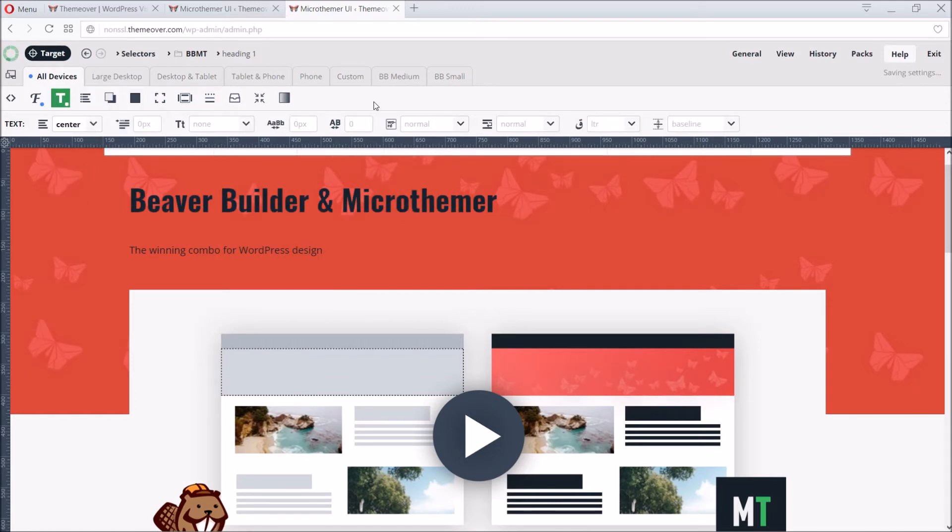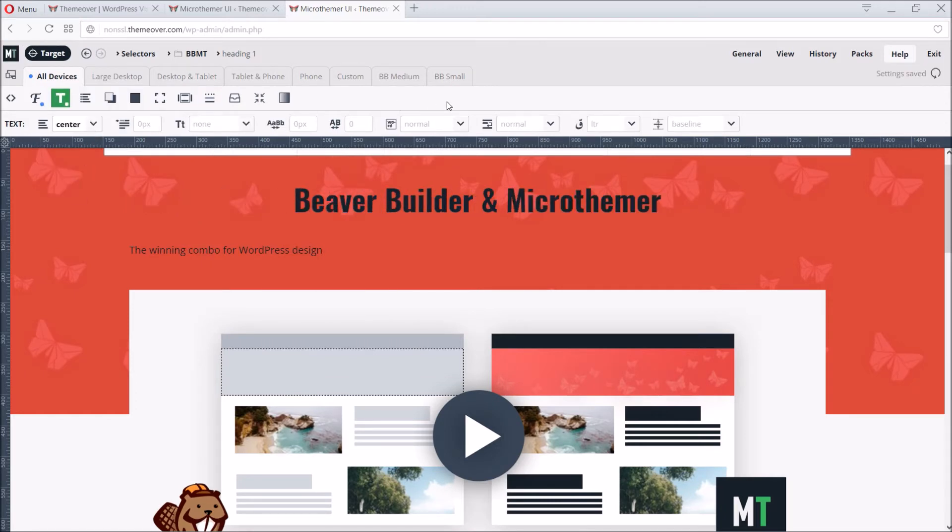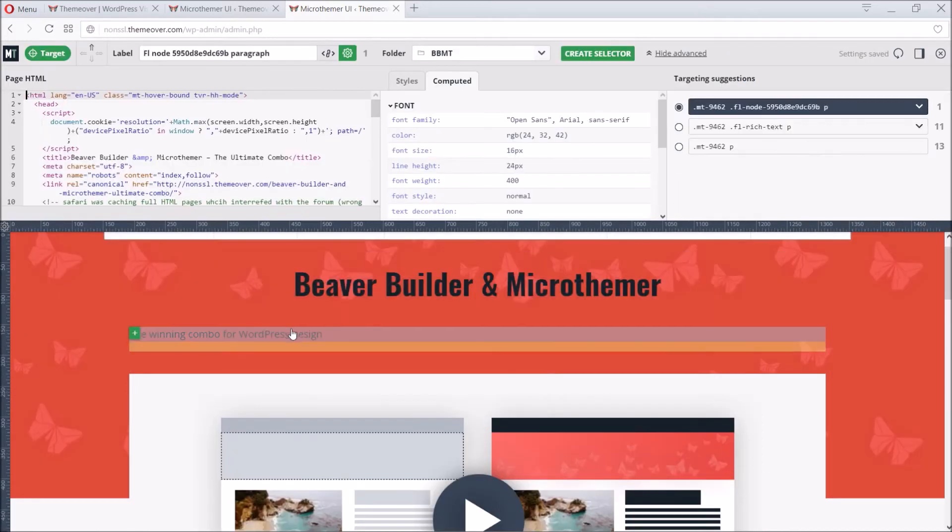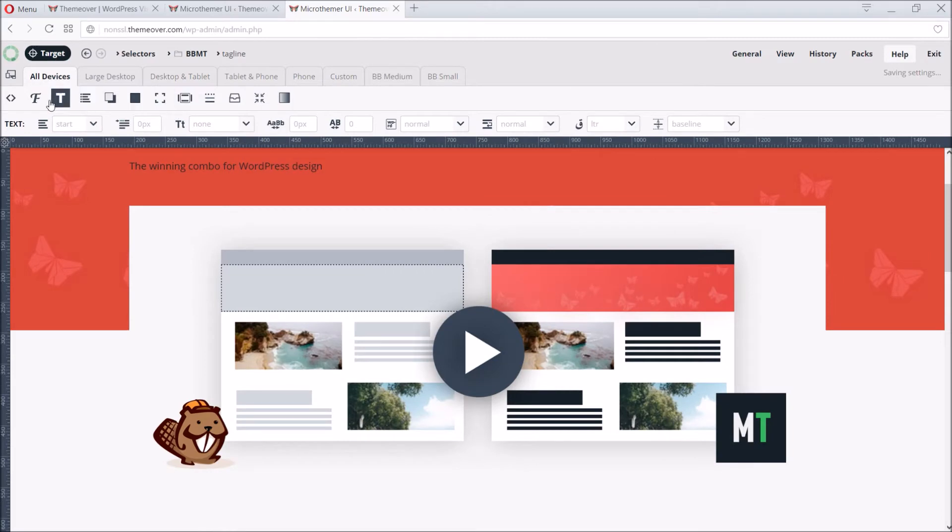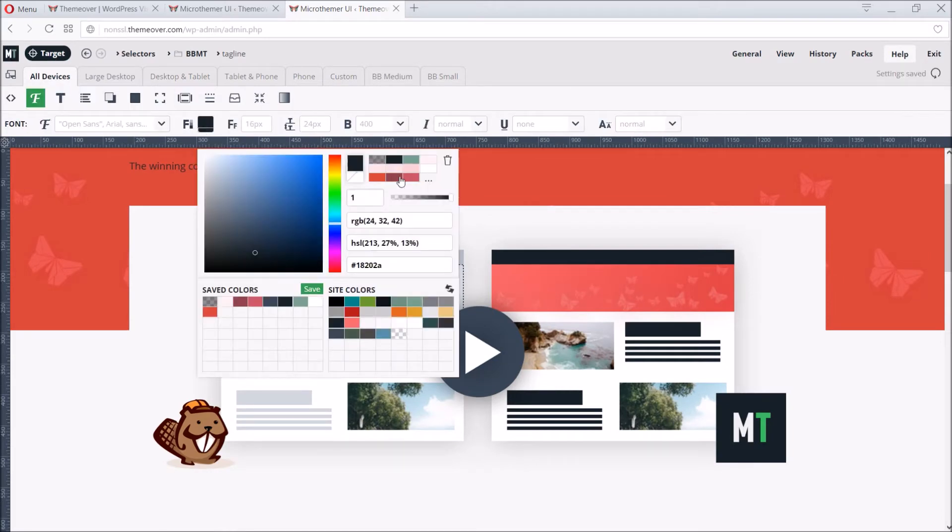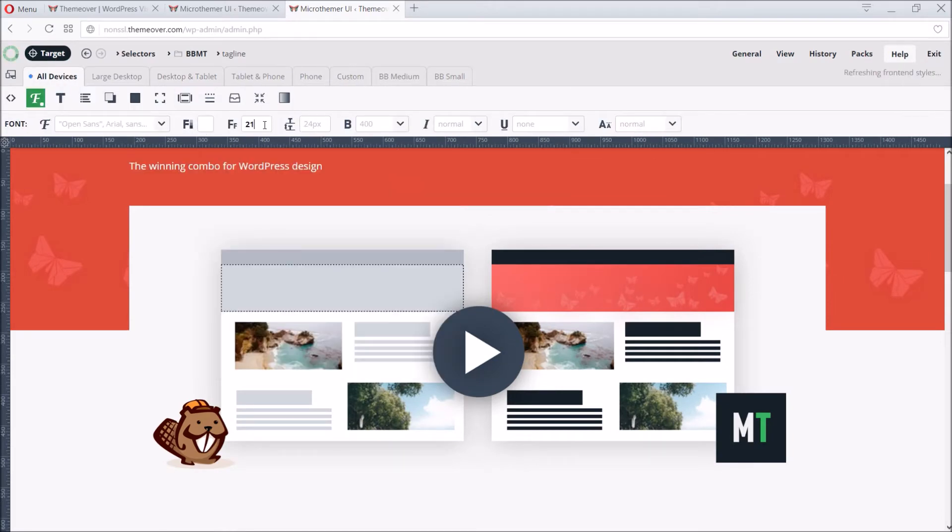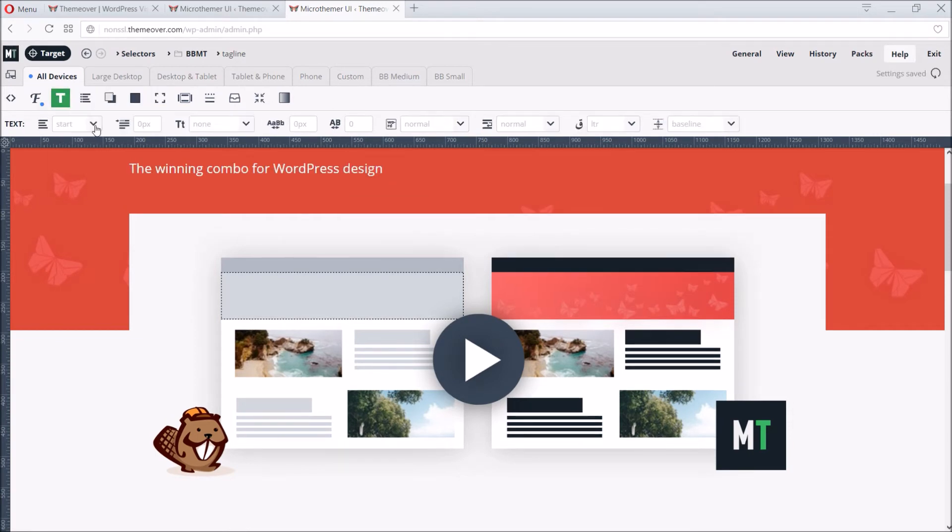We can then create a selector for the tagline, set the text color to white, increase the font size a bit, and also center align it.